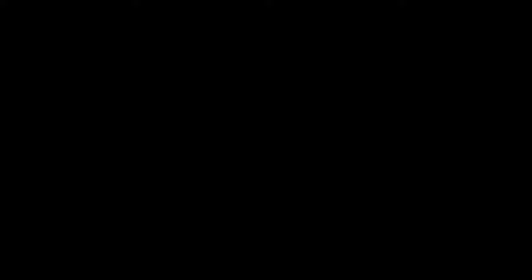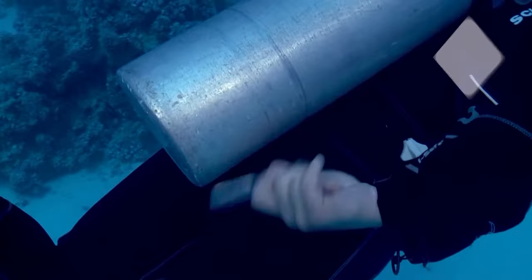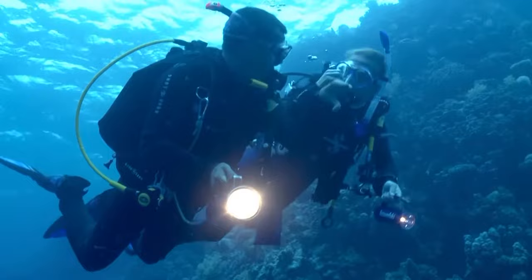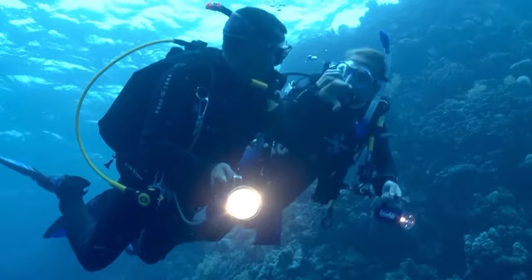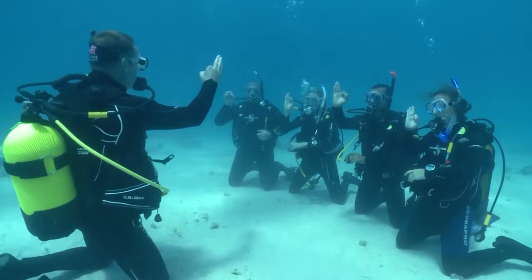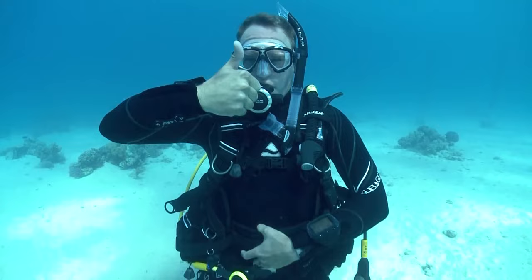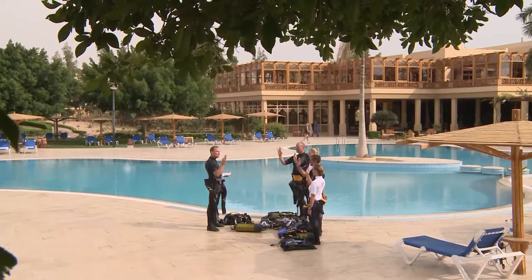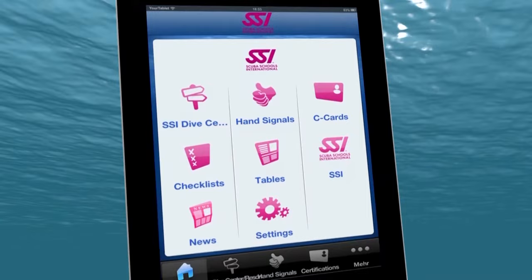Sound also behaves very differently underwater. Sound travels four times faster underwater and seems to come from all directions. Since we cannot talk underwater, we need to communicate by using hand signals. Pictured here are the most commonly used hand signals: okay, question and answer; something is not okay; go up; go down; stop; I am low on air. Please review these hand signals before heading to the pool or view them on SSI's free smartphone app.